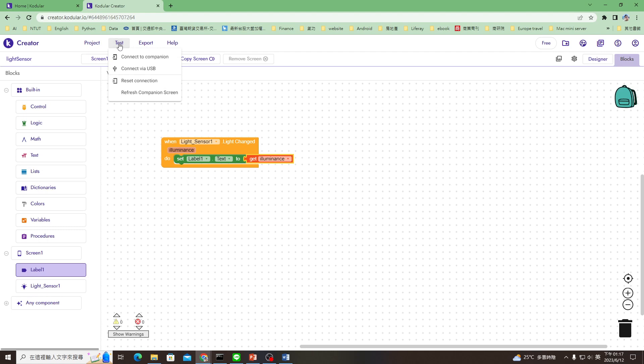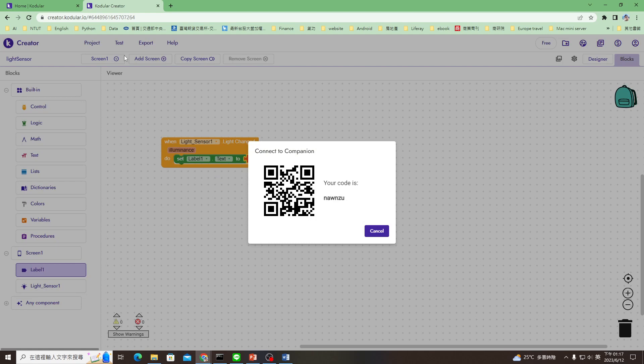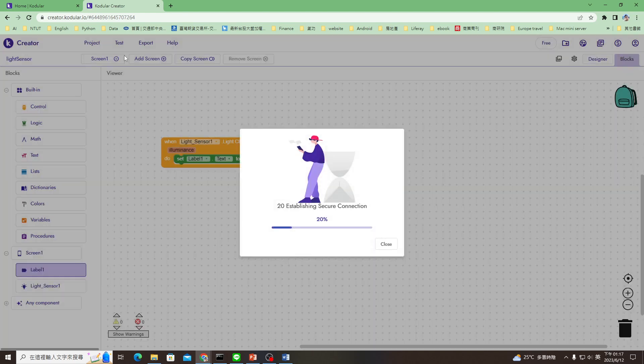The second thing is to connect to your phone. Connect to companion. You can use your phone to scan the QR code. That's it. Now on your phone, the app will be reading the light values in real time.